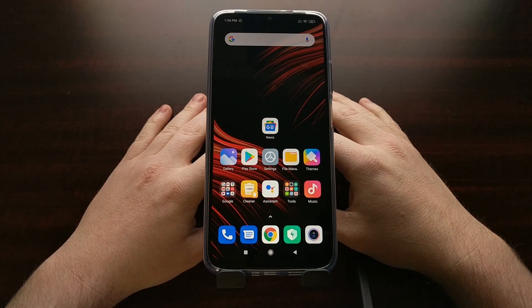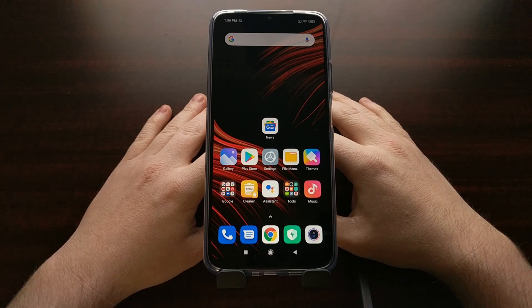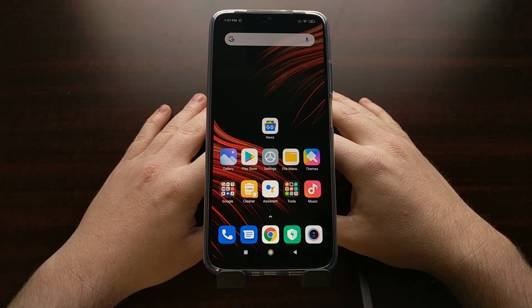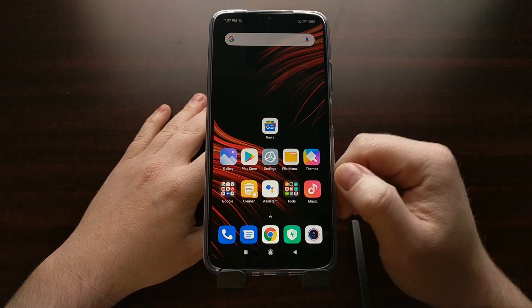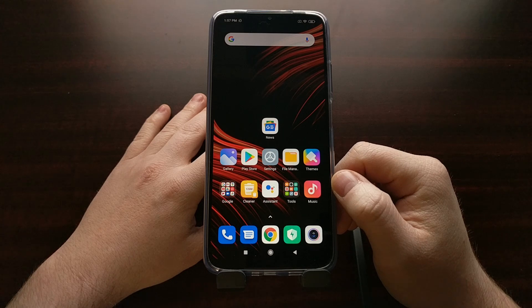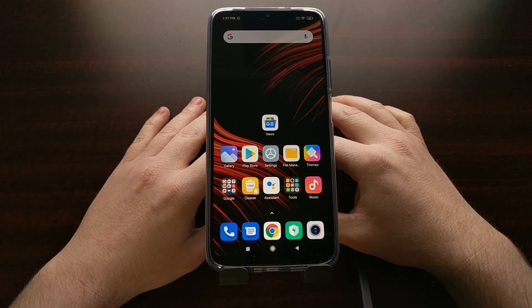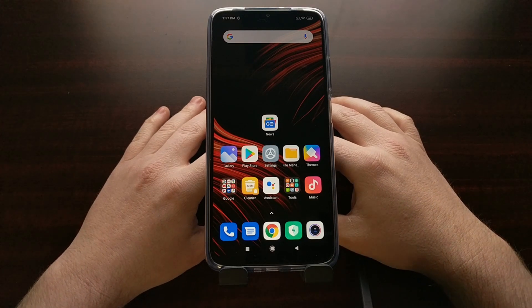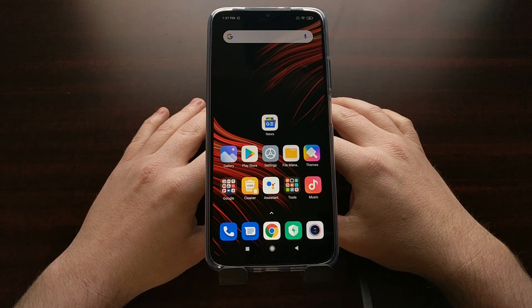I've got the Xiaomi Poco M3 right here and today I'm going to walk you through the process of how to enable developer mode to reveal the hidden developer options menu from within the settings application. I use developer mode for a number of different things like enabling OEM unlocking, adjusting the animation speed, and even enabling USB debugging mode.